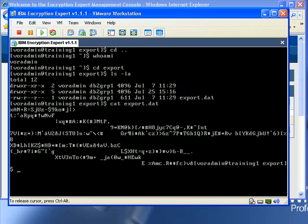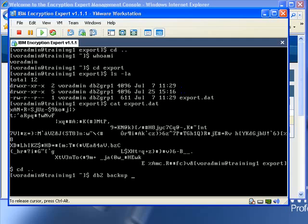Why is this important? Well, backup files by default have no security on them. Let me show you what I mean. Let's do a DB2 backup on our HR database.